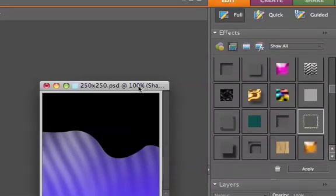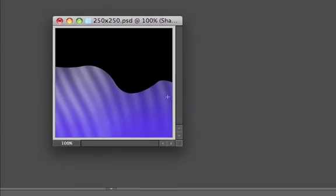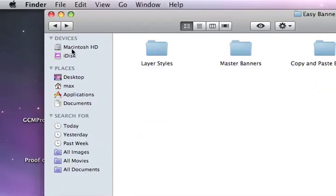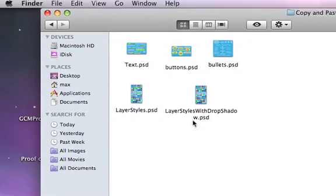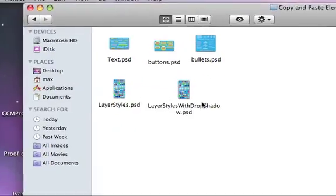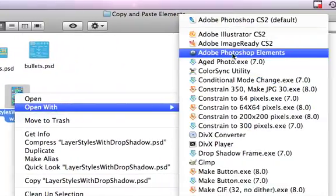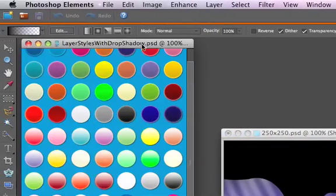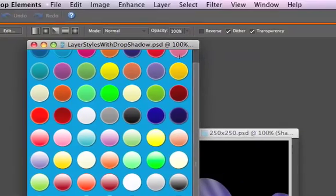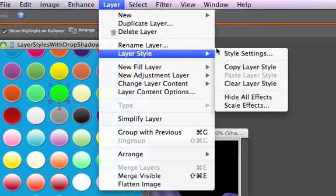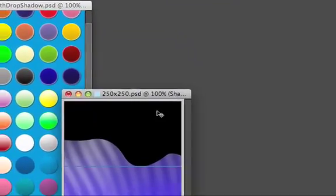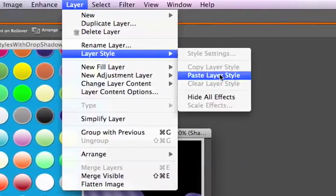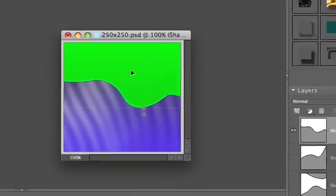Another way of changing the color is applying layer styles like I showed you in the last video. Open one of these PSD files, click on the style you like, and go to Layer, Layer Style, Copy Layer Style, then paste it into the shape. You can change colors that way too.